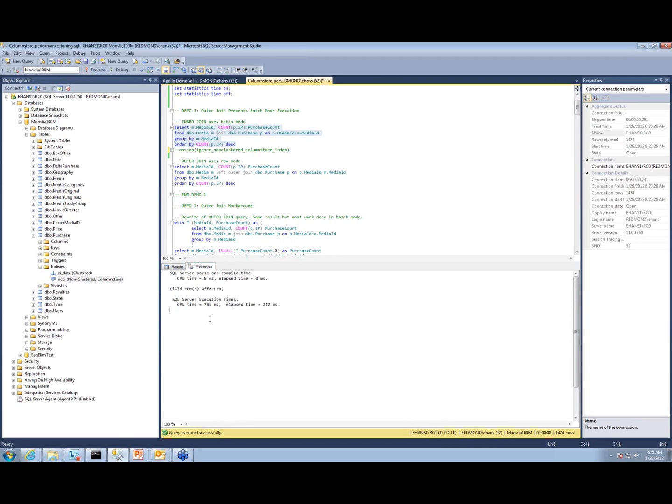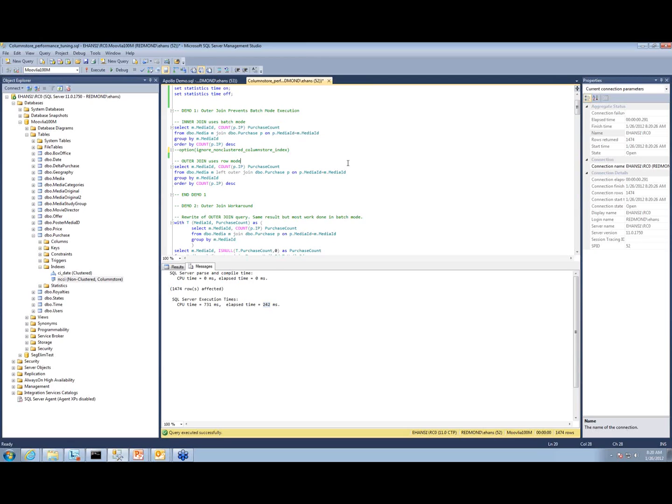See, the total CPU time used was 731 milliseconds across all threads, and the elapsed time was 242 milliseconds, just about a quarter of a second. We saw nine seconds versus a quarter of a second. That's about a 36 times speed up. That's kind of in the ballpark of the typical speed ups you can get if you've got a properly designed column store index and your queries are in the sweet spot for a column store index.